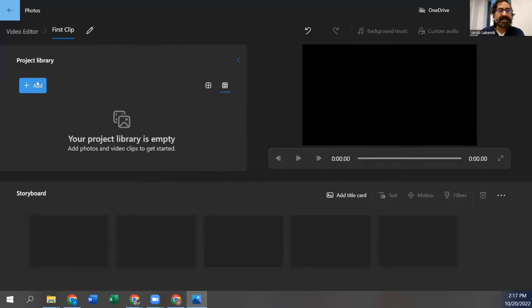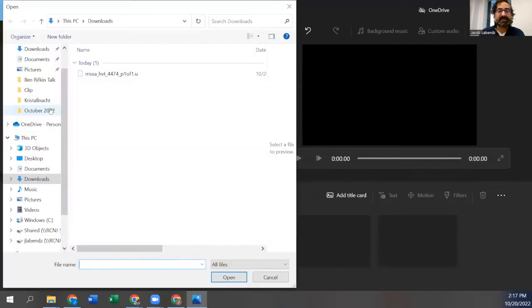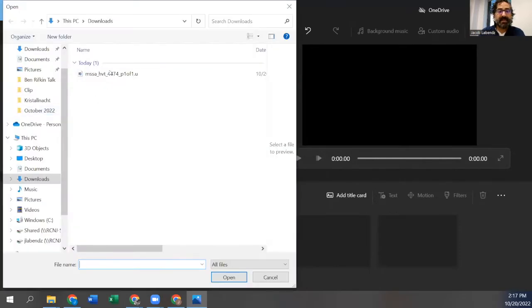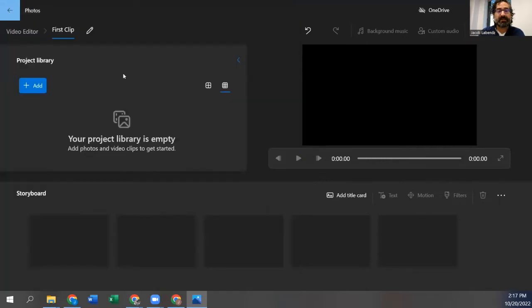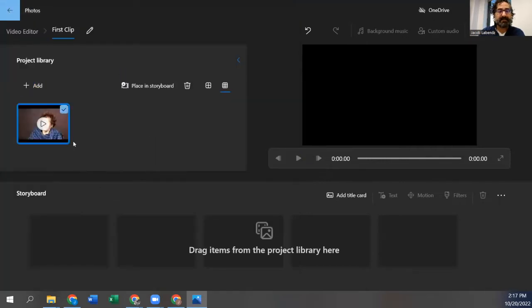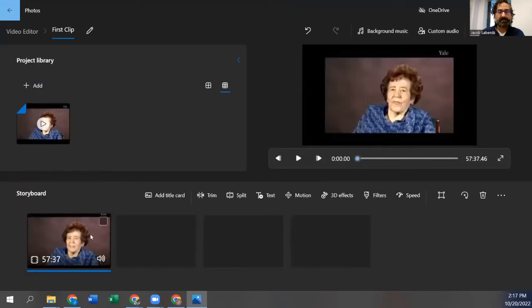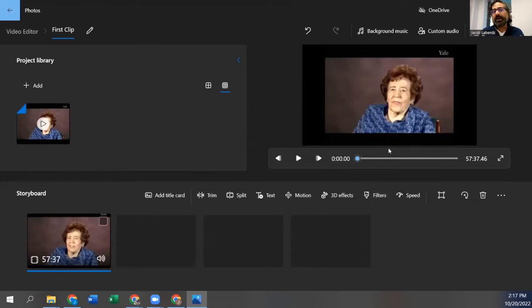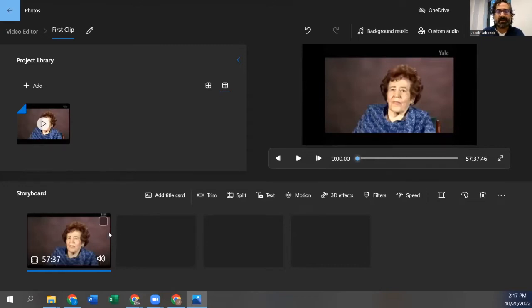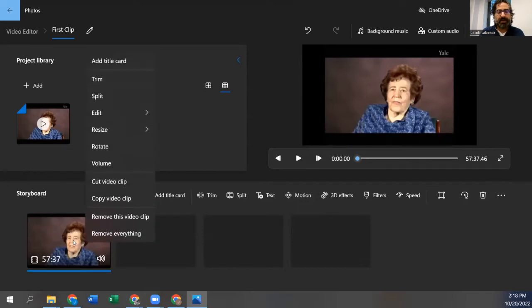Now we need to add something to cut. So you hit add, right? Add from this PC and I'm already in downloads. And here's the video that I just downloaded. So I'll double click that. And then I just drag it over here. We want to keep our clips relatively short. So the way that you do that is you have to cut it. So I would right click on this and hit trim.